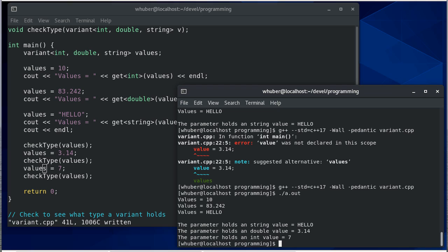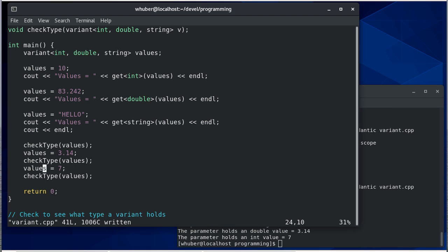That's a quick introduction to variants in C++. There's a lot more we can dig into here, but the big thing to keep in mind is this is similar to a union in C, but it has a little more type safety to it.